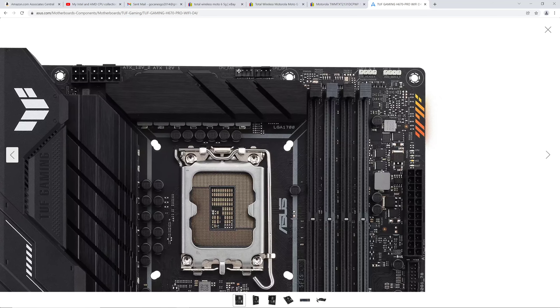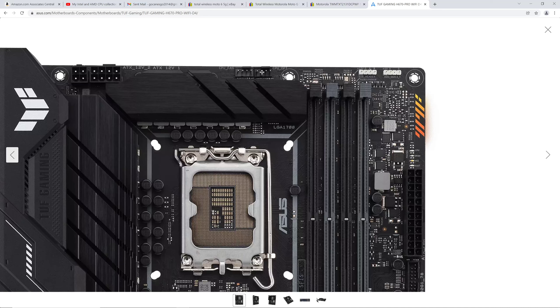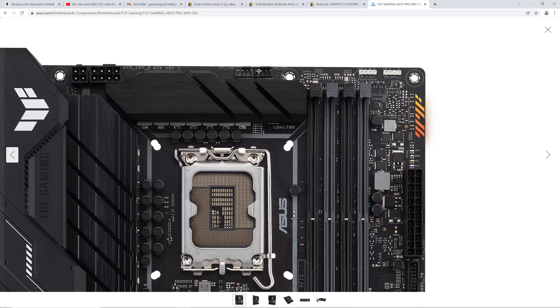CPU fan up here, CPU optional. So a lot of times I run a Noctua dual tower, dual fan CPU, but it comes with a splitter, so I don't really need the optional. But it's there if you want it. RGB header. ARGB, so addressable RGB here.